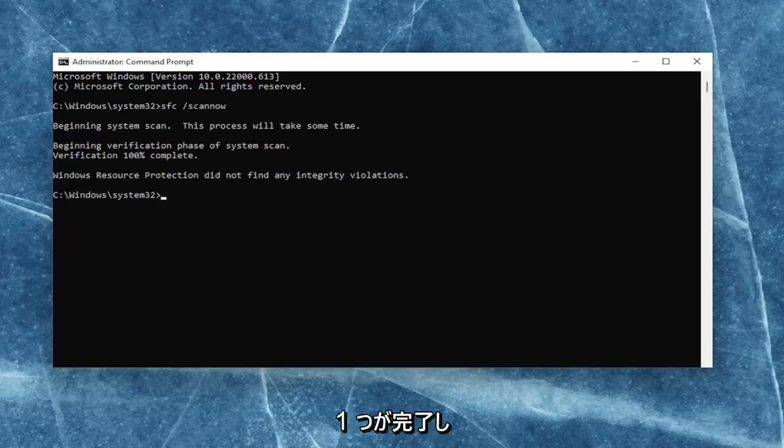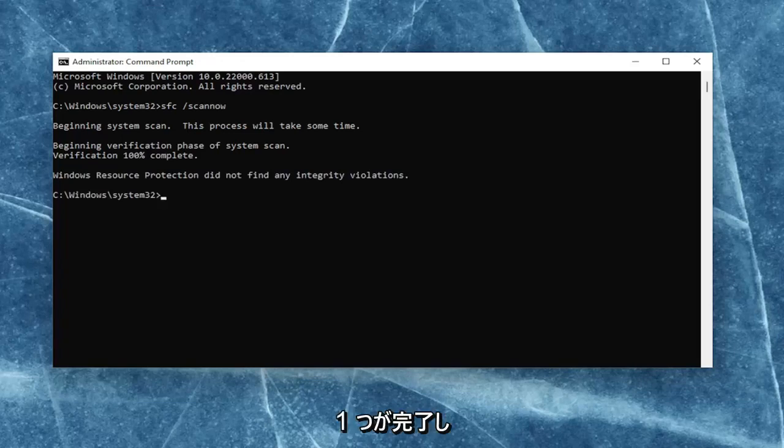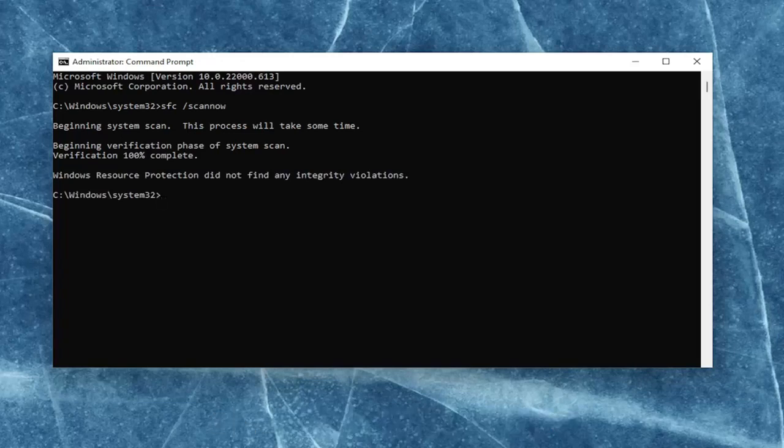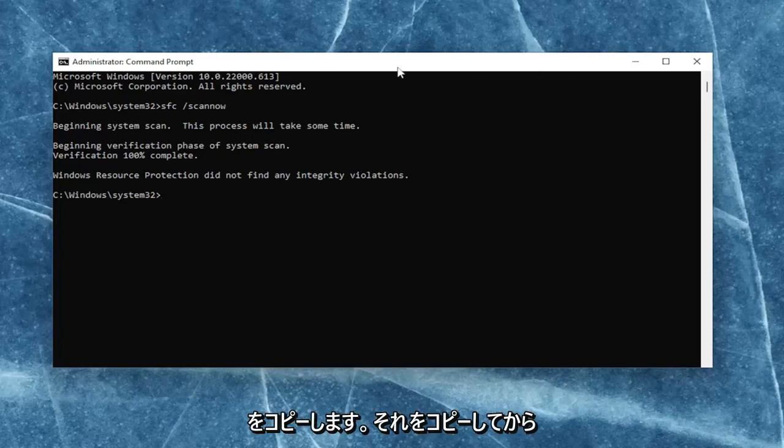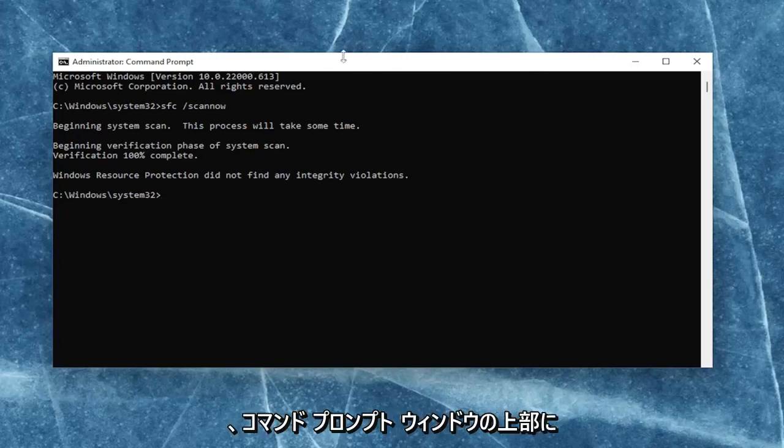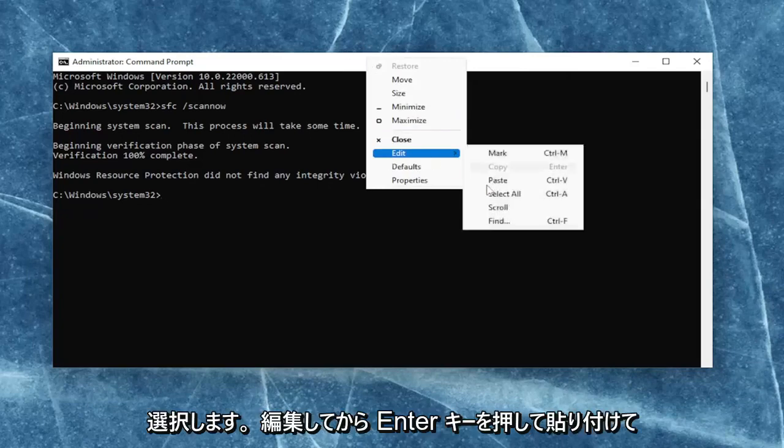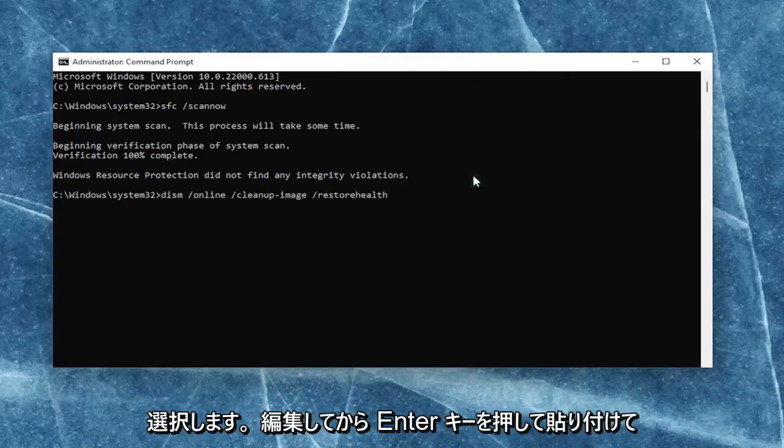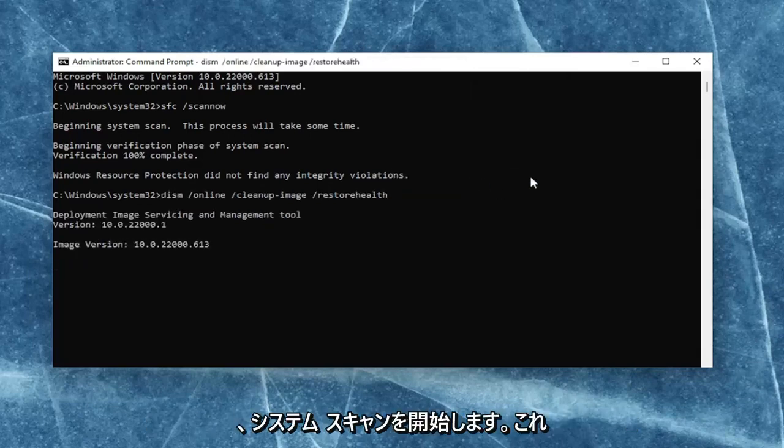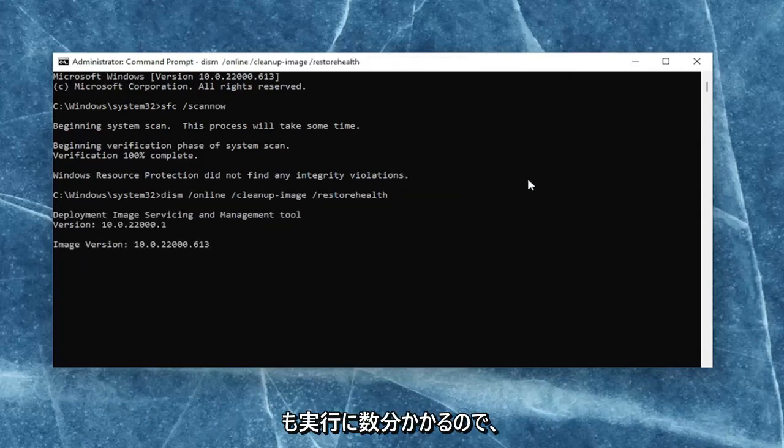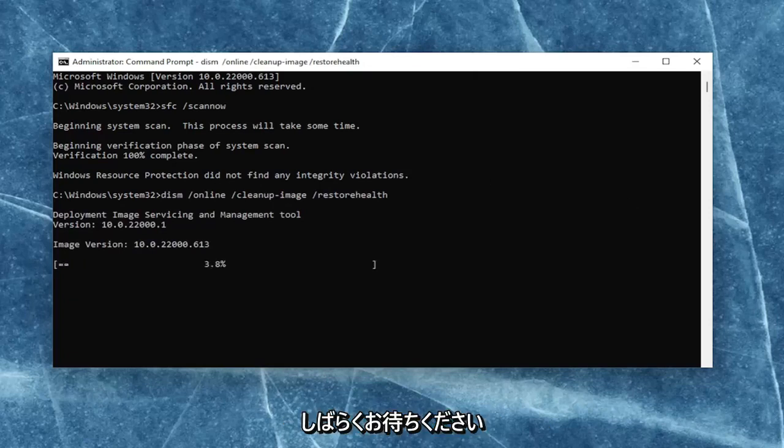Okay, so once that one is done, go ahead and copy the second command I'm going to have in the description of my video. Go ahead and copy that, and then go up to the top bar of the command prompt window once again. Right-click on it, select edit, and then paste it in. Hit enter to begin the system scan. This will take a couple of minutes to run as well, so please be patient.